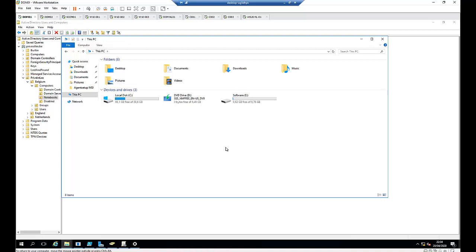If you work in an enterprise environment, you will not want to deploy software to individual computers, but you want to deploy the software using Group Policy, Microsoft Intune, or SCCM.